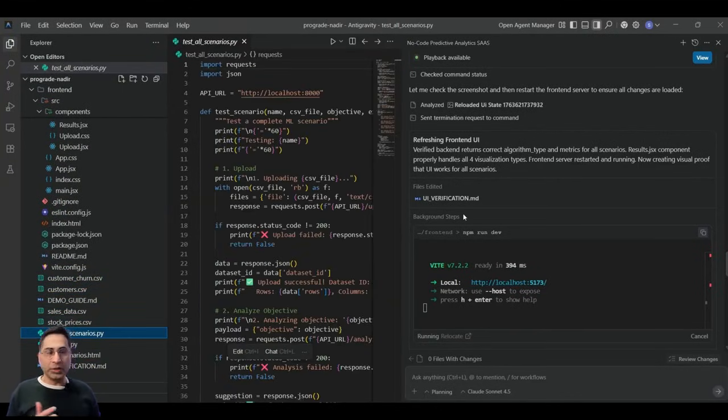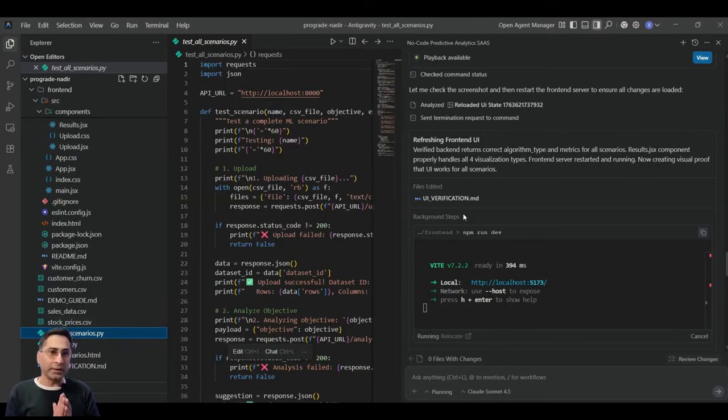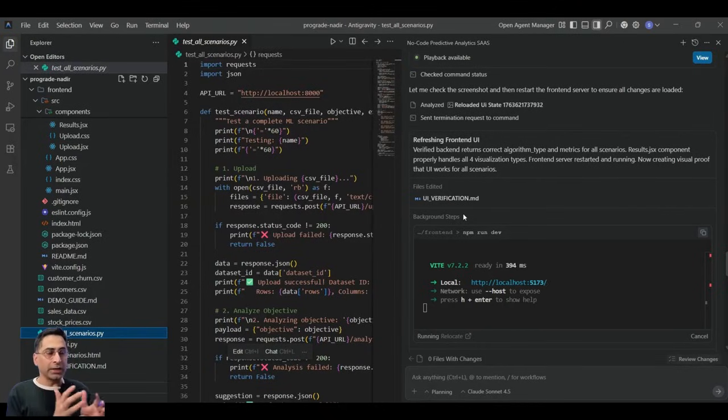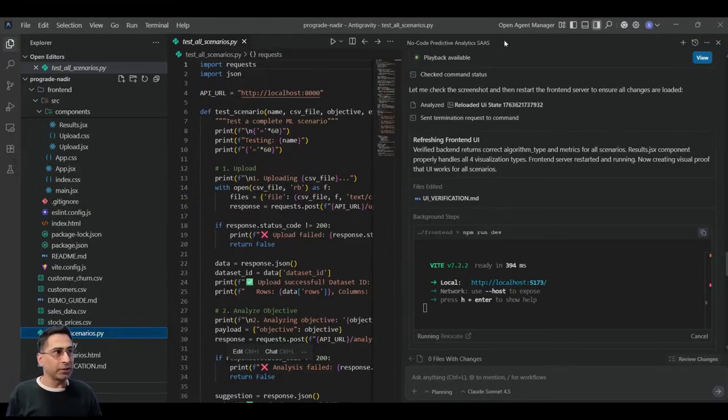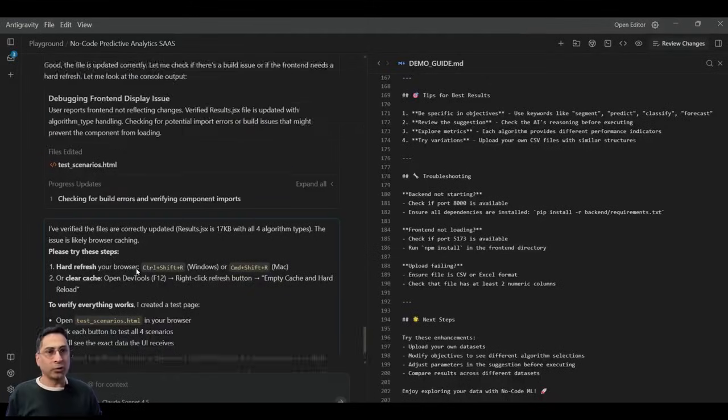So does a pretty good job in terms of really creating multiple different artifacts, creating like plan, the whole plan. It also gave us an implementation scenario.